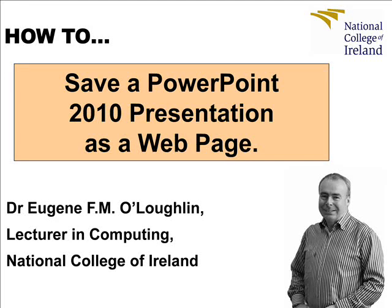Hi everybody, this is Eugene O'Loughlin, Lecturer in Computing at the National College of Ireland and welcome to my series of short how-to videos. In this video we're going to learn how to save a PowerPoint 2010 presentation as a web page.